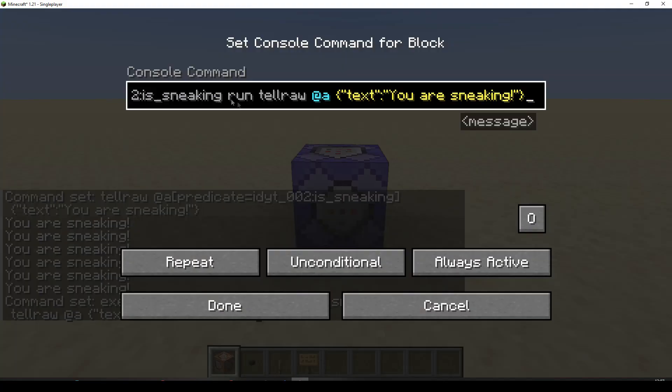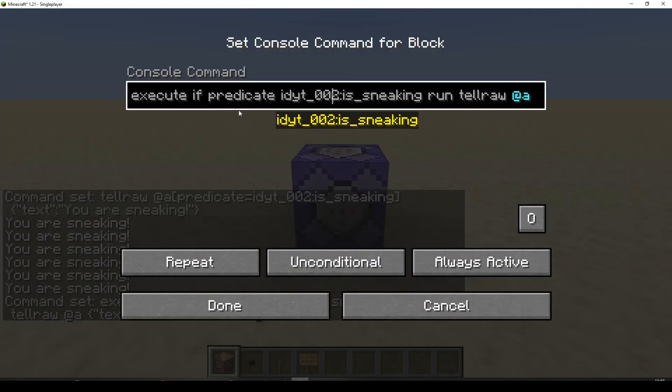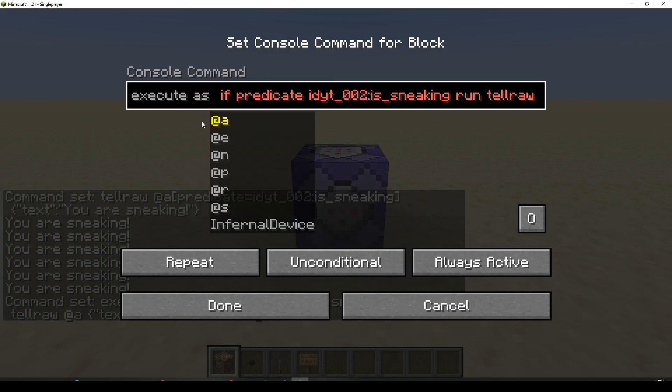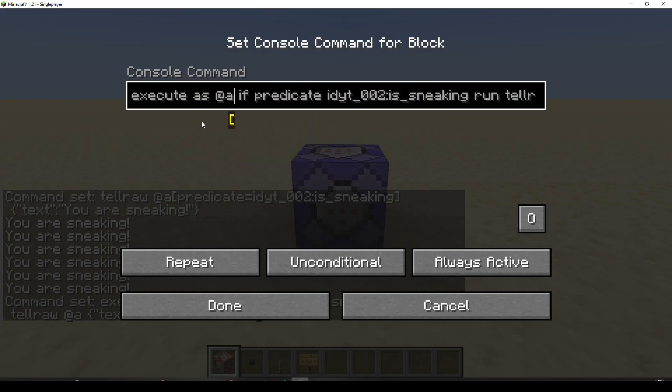Because our predicate is looking for someone. And we're just saying execute if predicate. So I'm guessing the command block is running this. And the command block is not sneaking. So in here, we're going to have to let's say as all players. Now we're going to be checking the players.